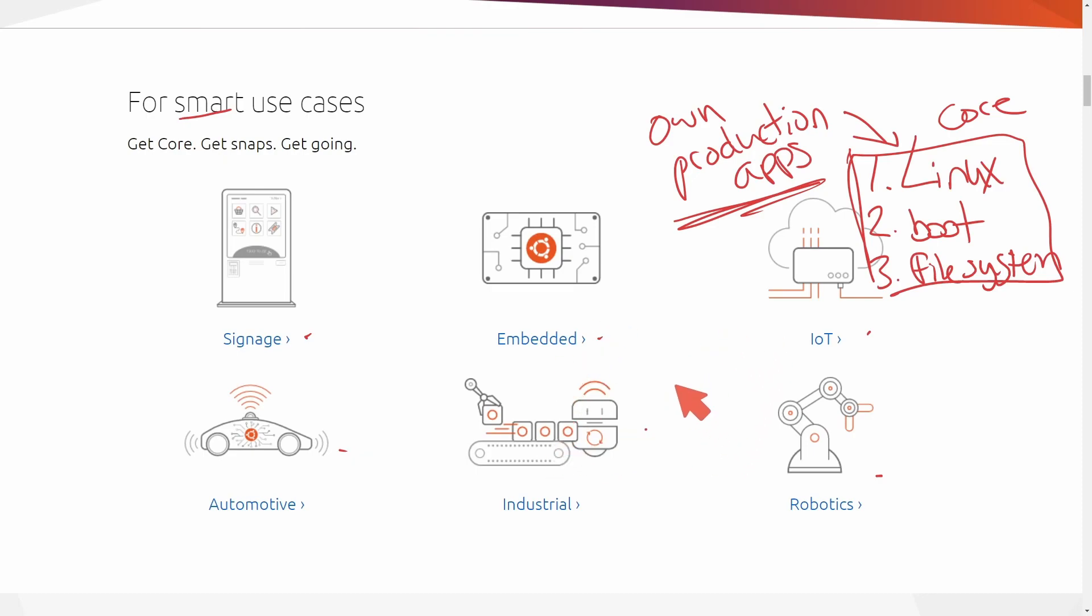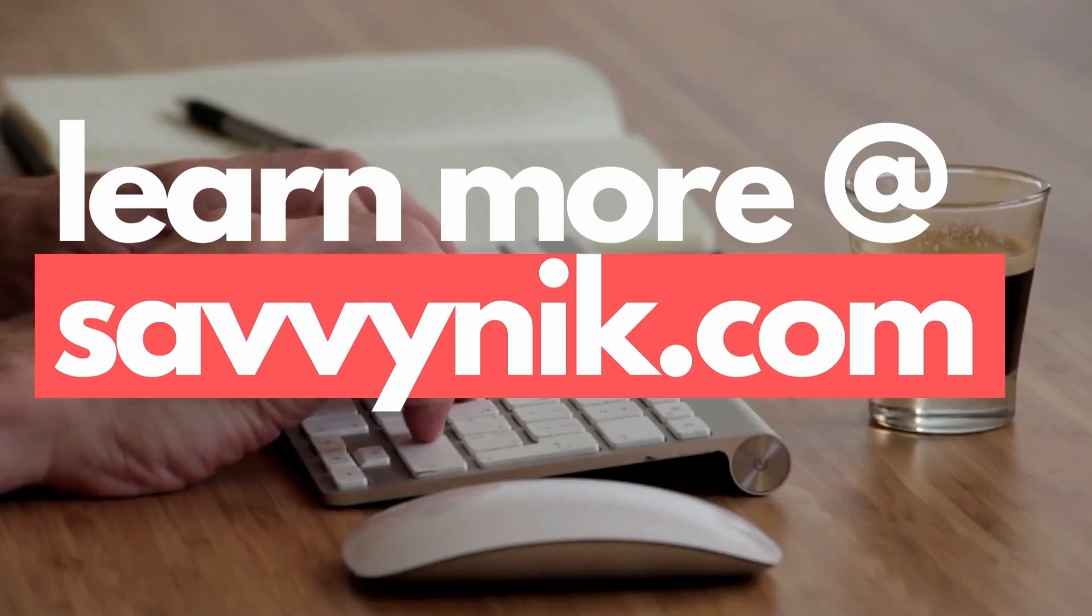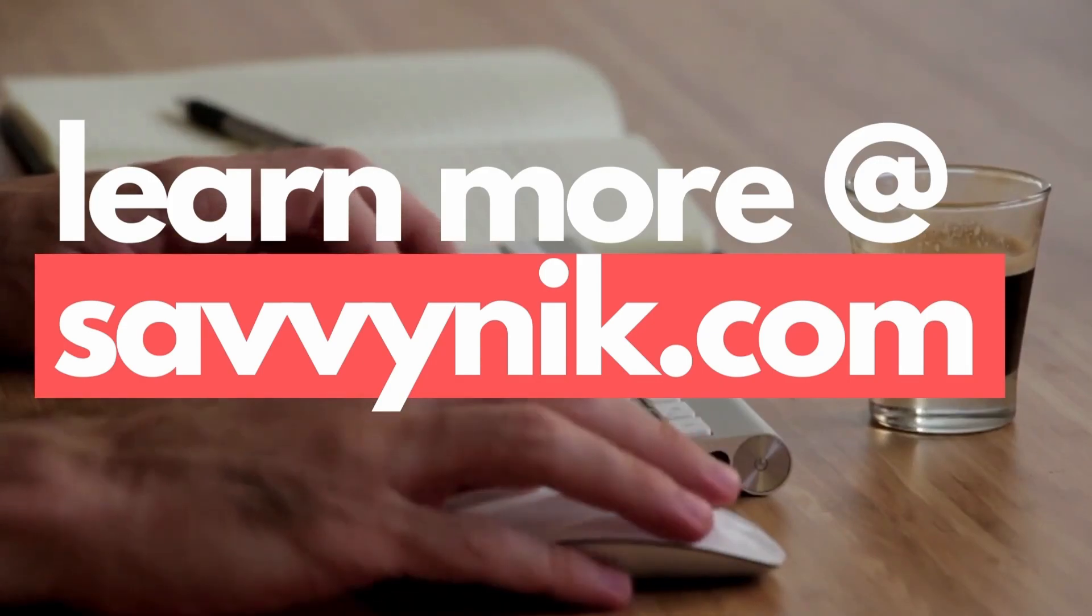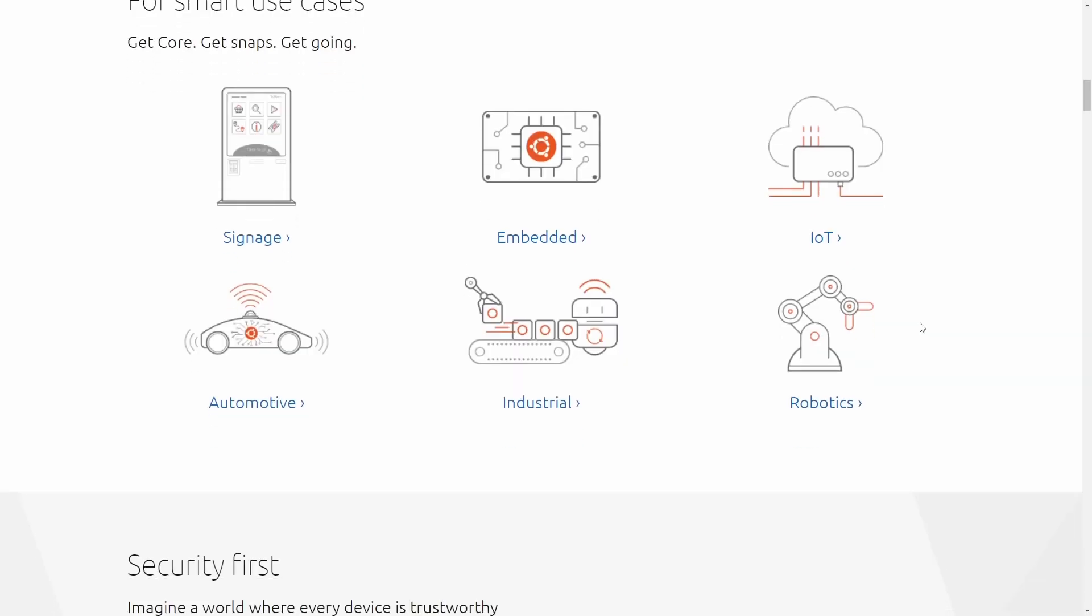The best part here is Ubuntu Core can be used on very cheap systems such as a Raspberry Pi and has a lot of the basic Ubuntu tools that we're so used to using. And are you ready to start learning more about Linux today? Check out my Linux checklist and cheat sheet at learn.savvynick.com. There's a link below.